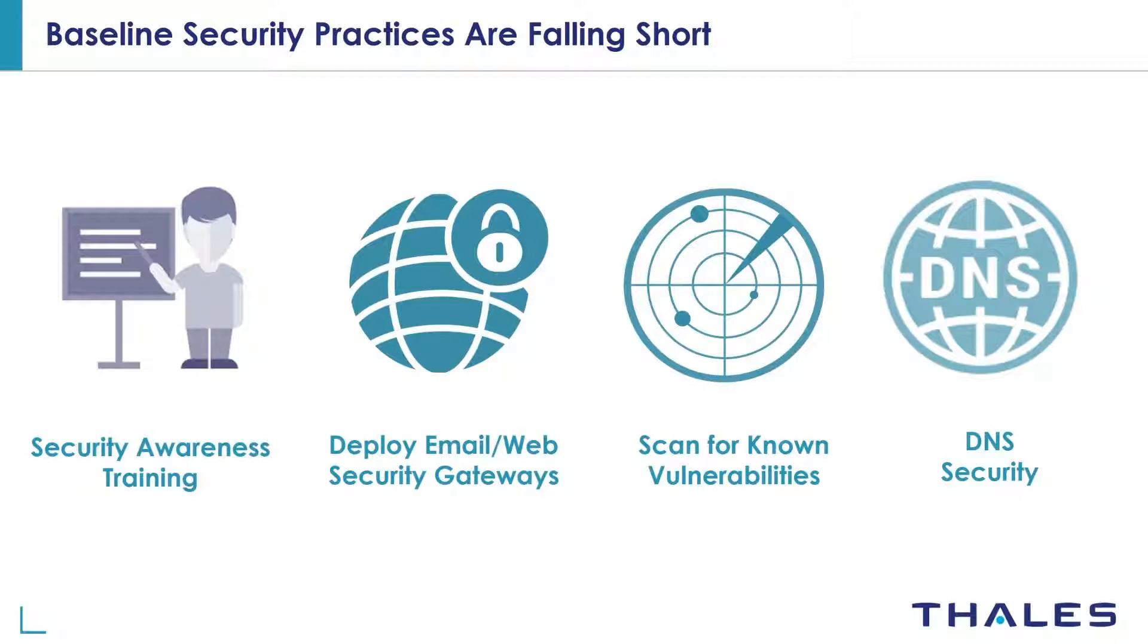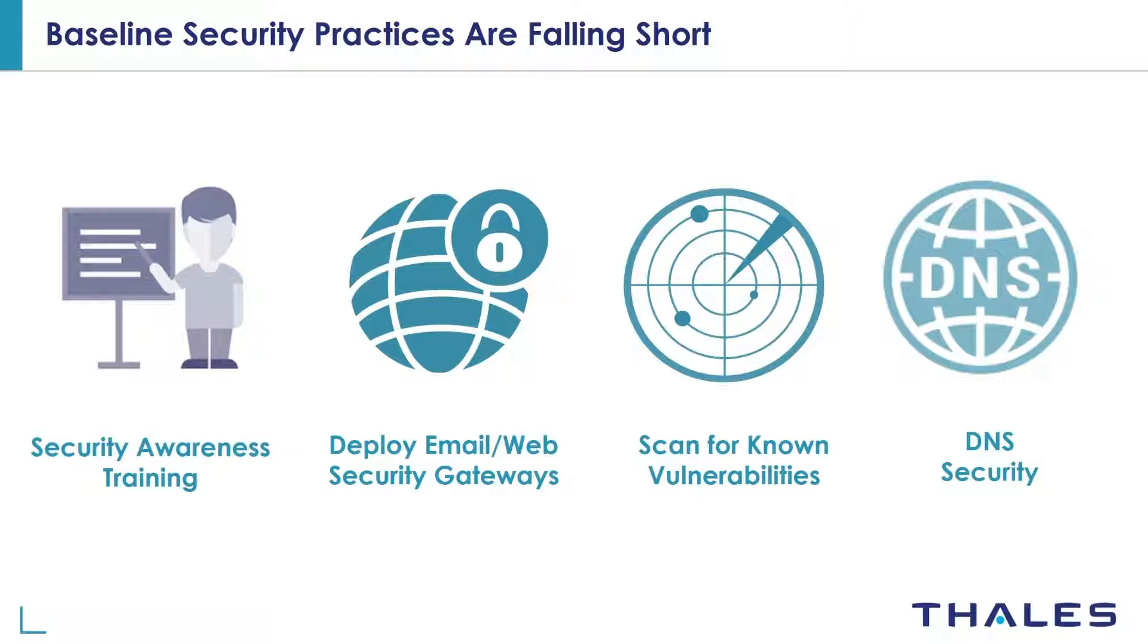Organizations use email web security gateways to detect and block ransomware that are sent as email attachments or from suspicious websites. But these security gateways depend on signatures to detect and block ransomware. They generally cannot detect zero-day ransomware attacks for which no signatures exist.